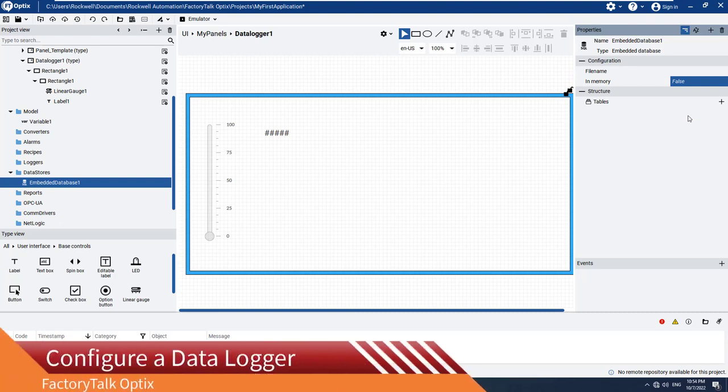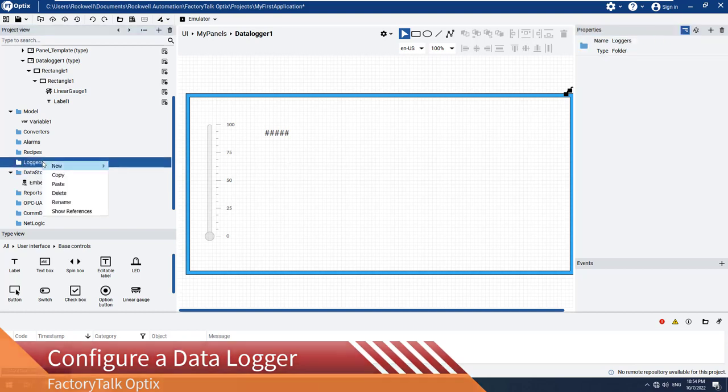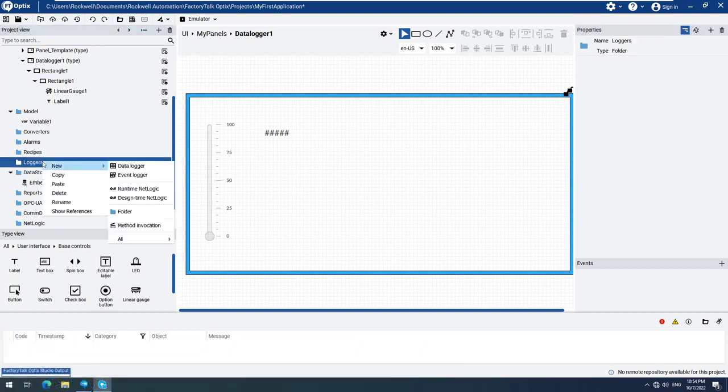Now it's time for the data logger itself. Navigate to the Logger's menu option, open the context-sensitive menu, and select New, then select Data Logger.